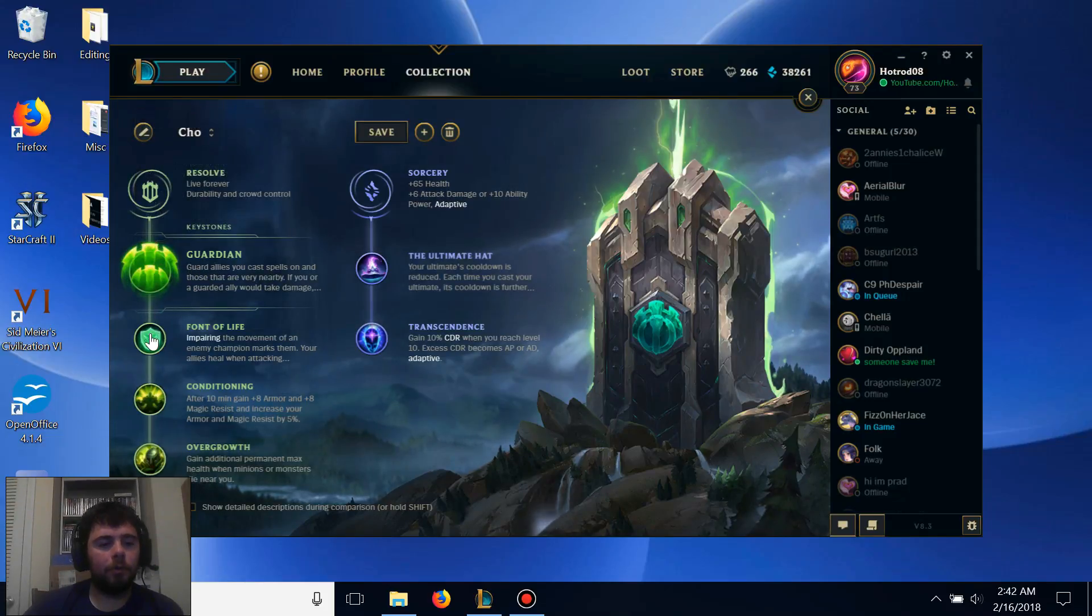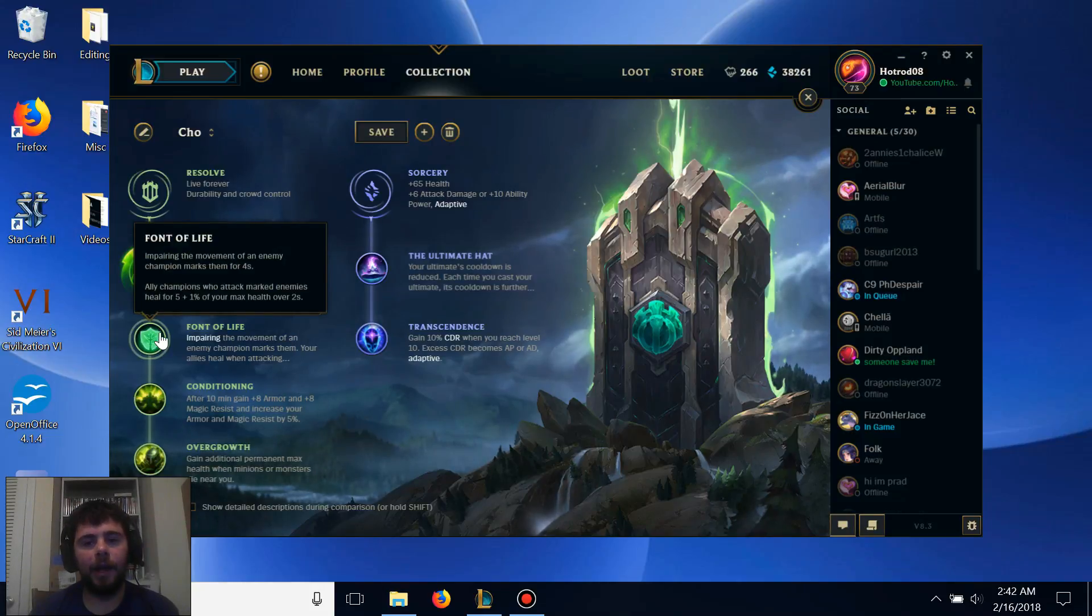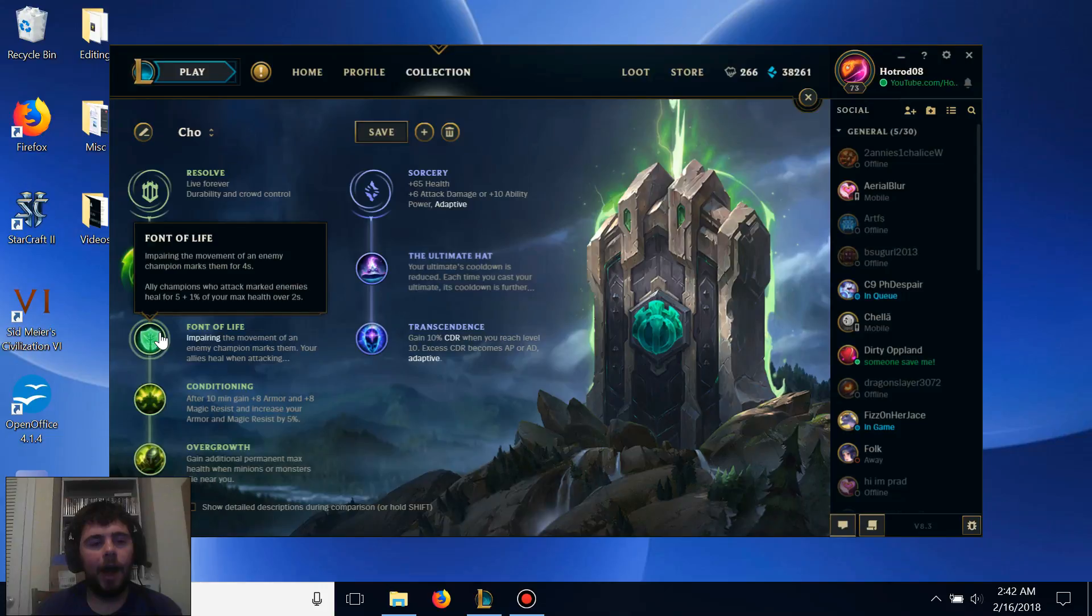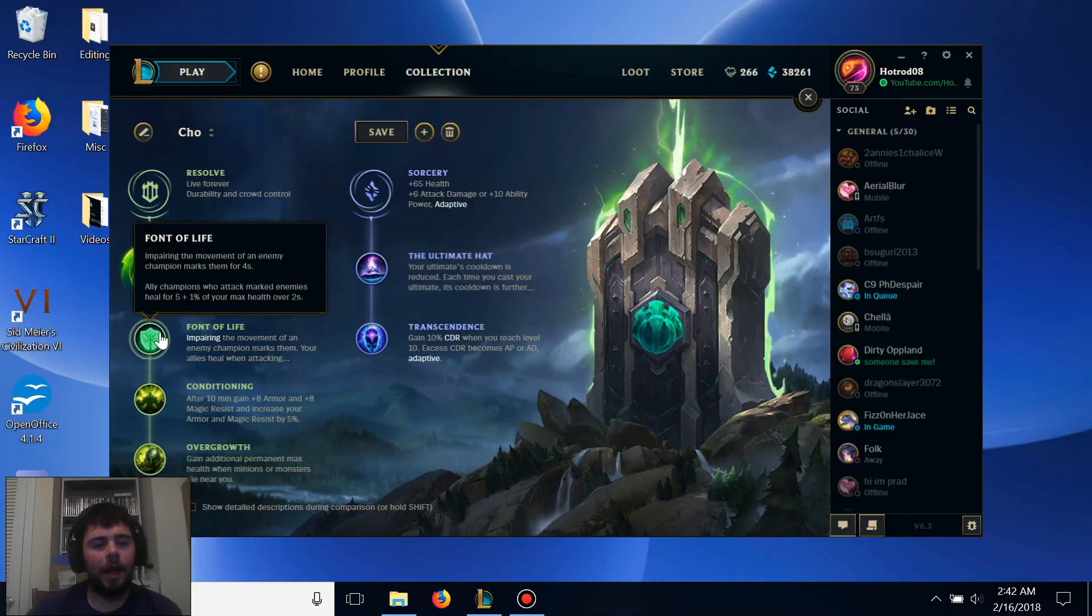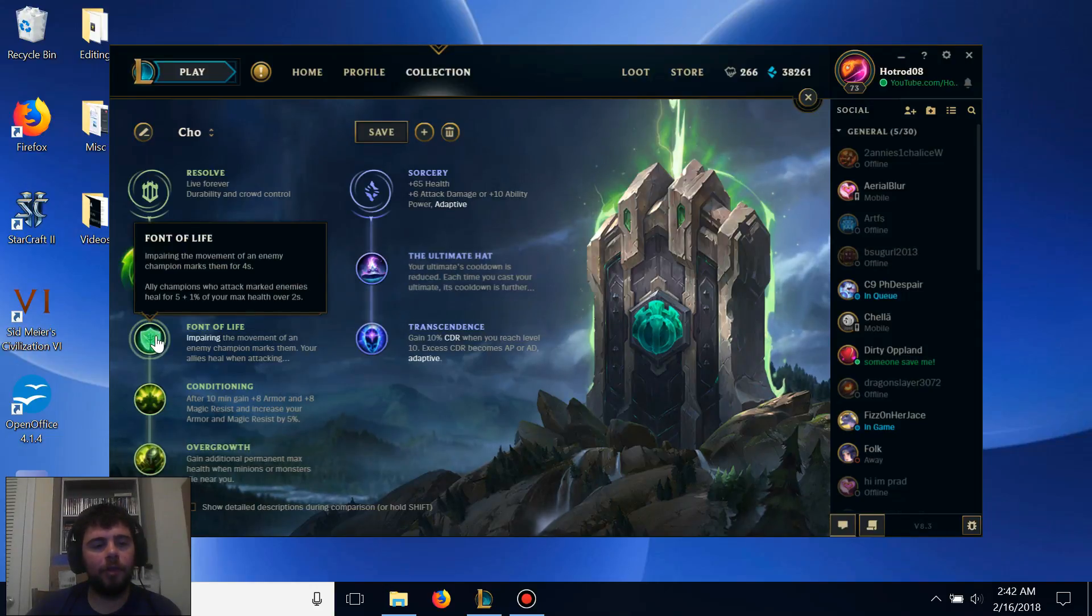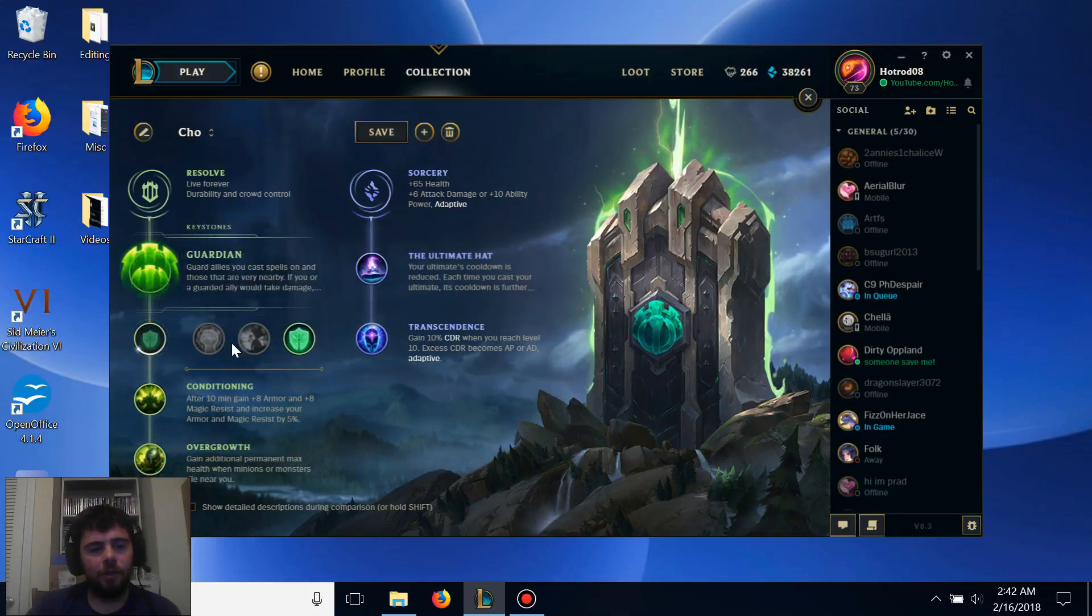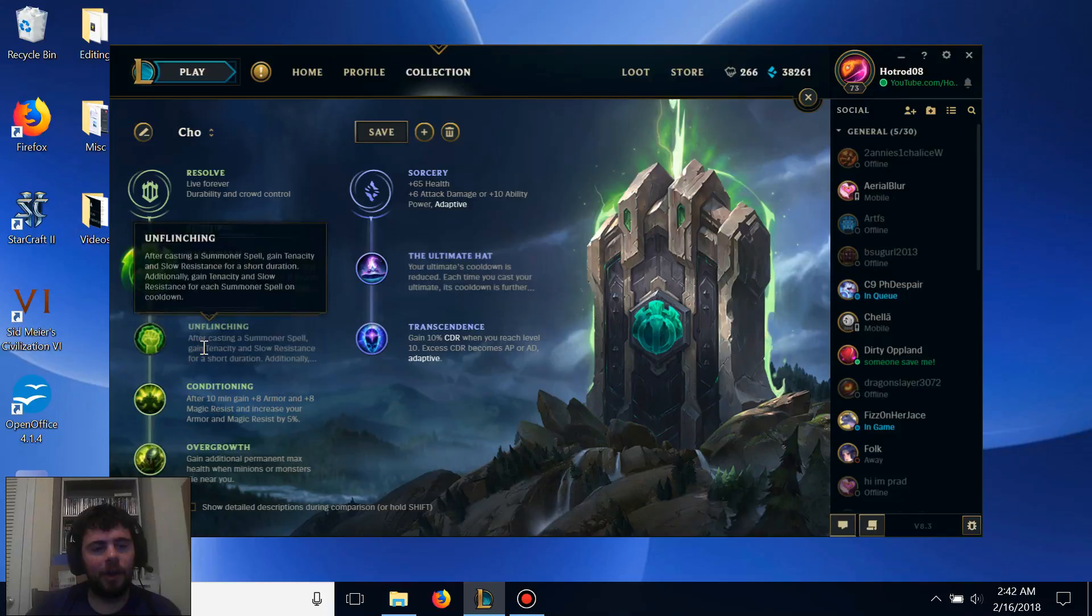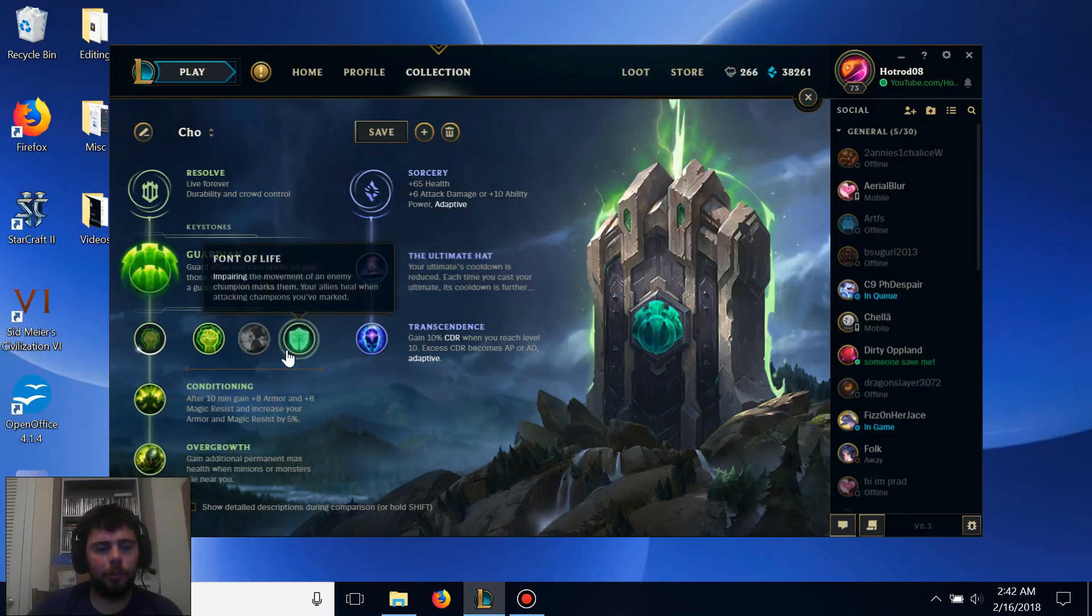Our greater rune is Font of Life, which will provide extra healing for all of your allies on anyone that you hit with your Q or slow down with your E, and since Cho'Gath gets a ton of health during the game, that can stack up really nicely for your allies. If the enemies have a lot of CC though, you can switch that to Unflinching just so you can get yourself out of some sticky situations.